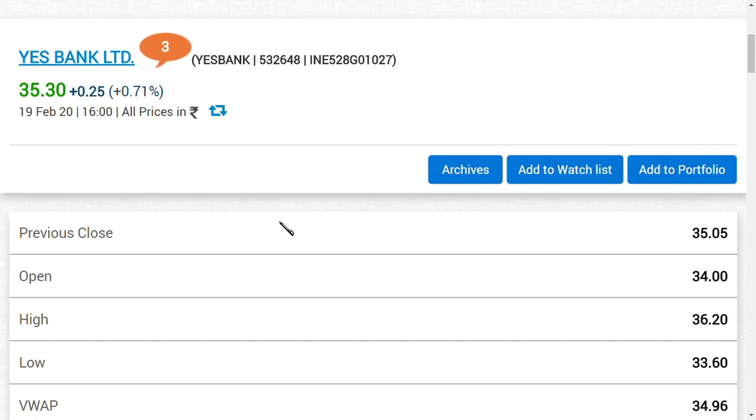He also said 30 rupees we may see in Yes Bank. I don't know why, but what he speaks is happening in the market currently right now.